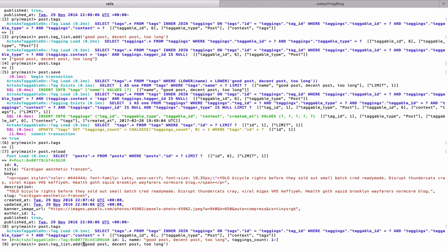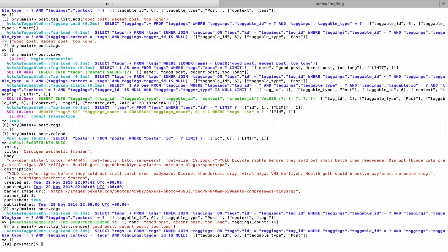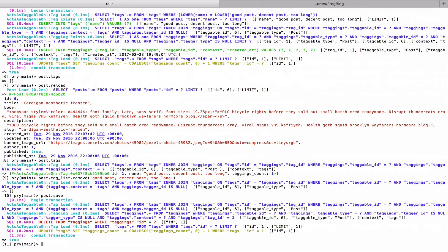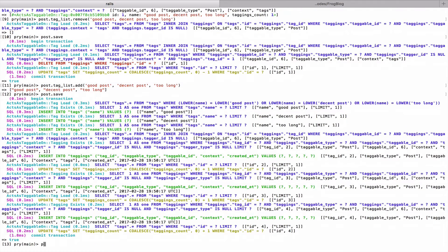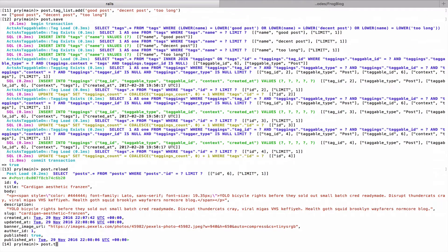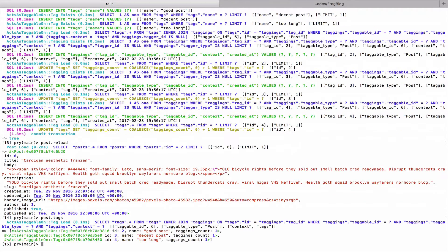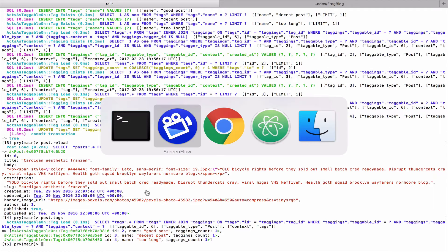I'm going to remove that one, call post.save, then put quotes around each tag with commas. Let's see what happens — post.save, post.reload, post.tags. Now I have three tags, cool.